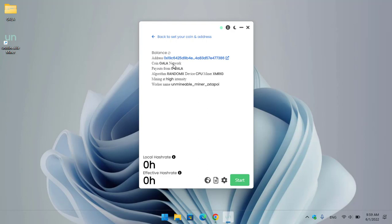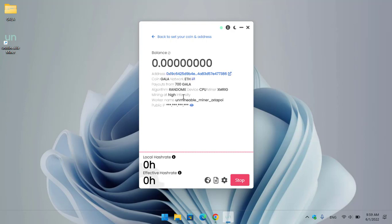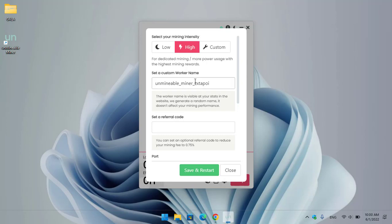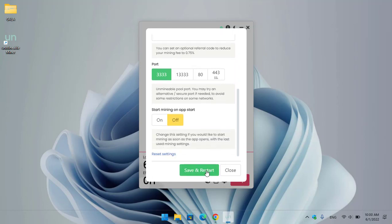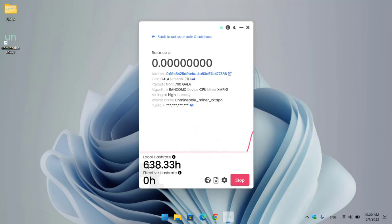We are now on the mining window. You can see balance coin Gala, network payouts from zero Gala, and the algorithm is RandomX. The CPU miner is XMRig, set at minimum-to-high intensity. The worker name is unMineable miner and there is the public IP. If you want to change advanced settings, click Advanced Settings — you can select mining intensity, set a custom worker name, or set a custom referral link. Click Save and Restart to apply changes. You can see it's perfectly mining with a local hash rate of over 600.